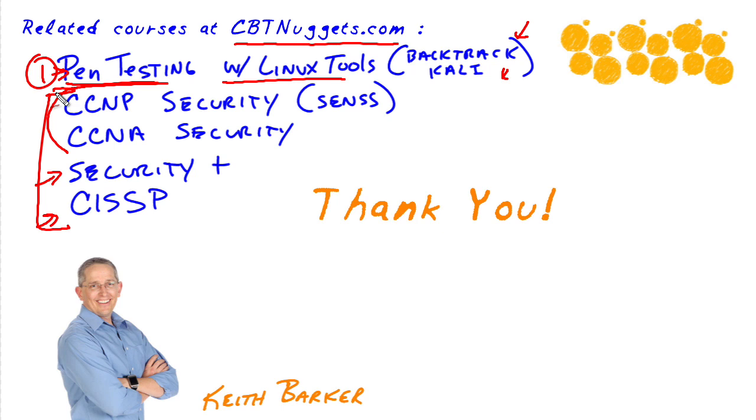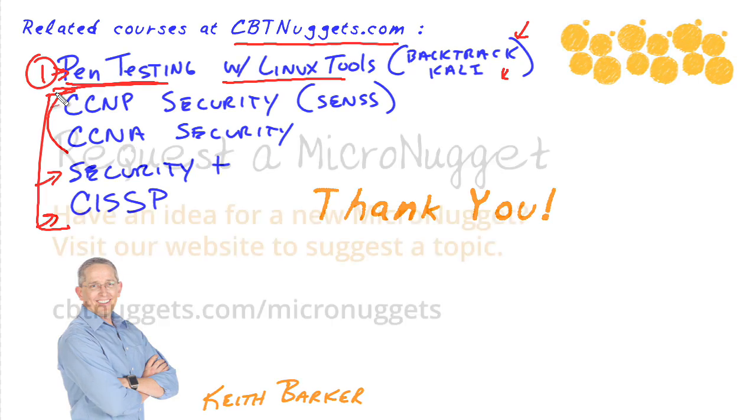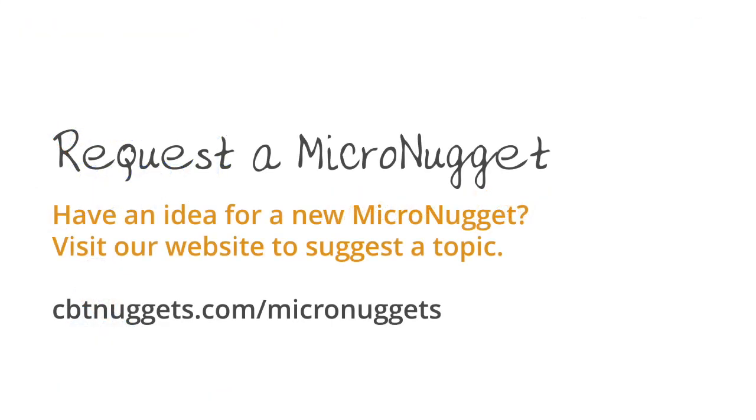So again, thanks for watching. I hope this has been informative for you and I'd like to thank you for viewing. Thank you.